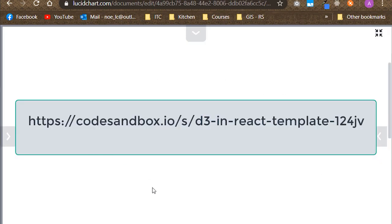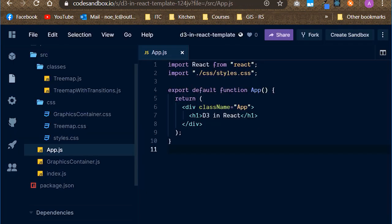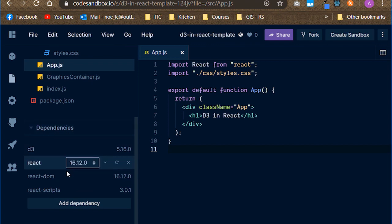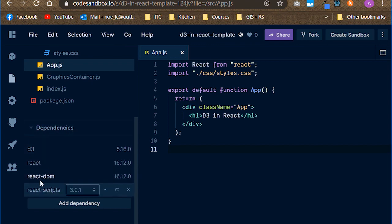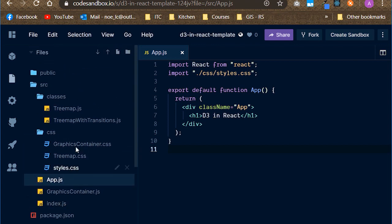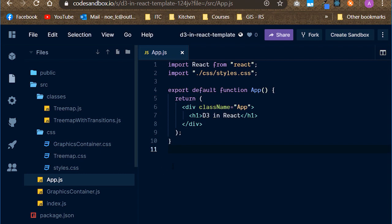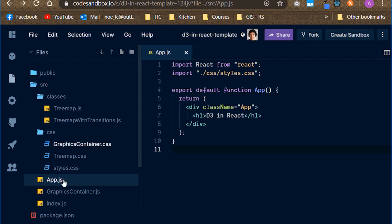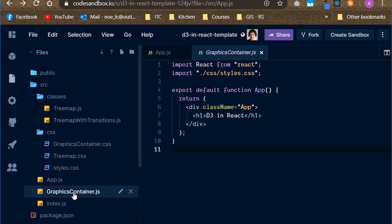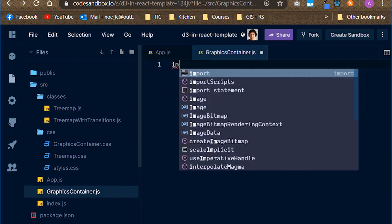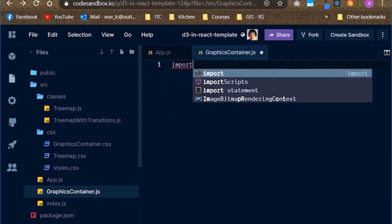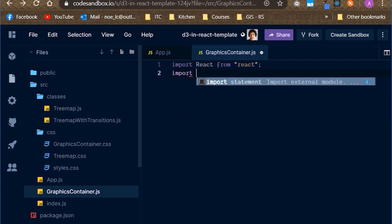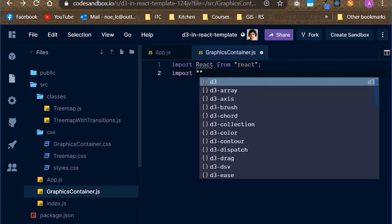First head over to the following URL, which will take you to a code sandbox template that I've set up for you. This template already contains all the dependencies that we need, D3 and React, and also a couple of JS and CSS files that we will be using to build and style our graph. In case it's not already there, create a new file called graphicscontainer.js inside the source folder. And on it, create a new React component. Don't forget to import these files as well.